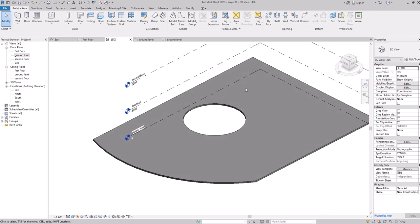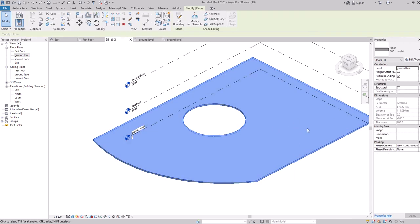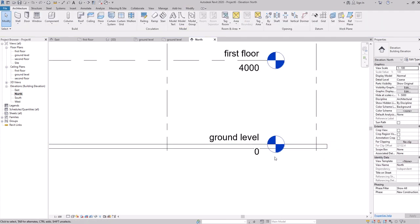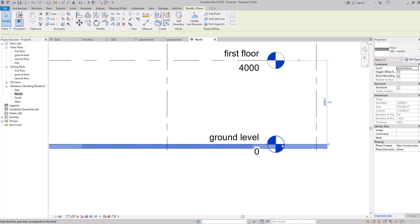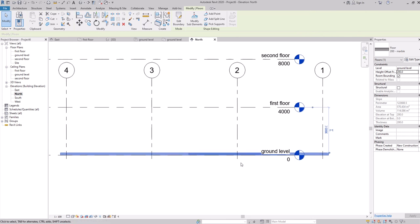When you select the floor, you can change settings in Properties. Going to the North elevation, you'll see the floor starts below ground level. If you want it to start above, go to Height Offset in Properties and add an offset of 200 — the thickness of the floor — and it will move above the ground level. You can add the floor above or below the level depending on your site requirements.